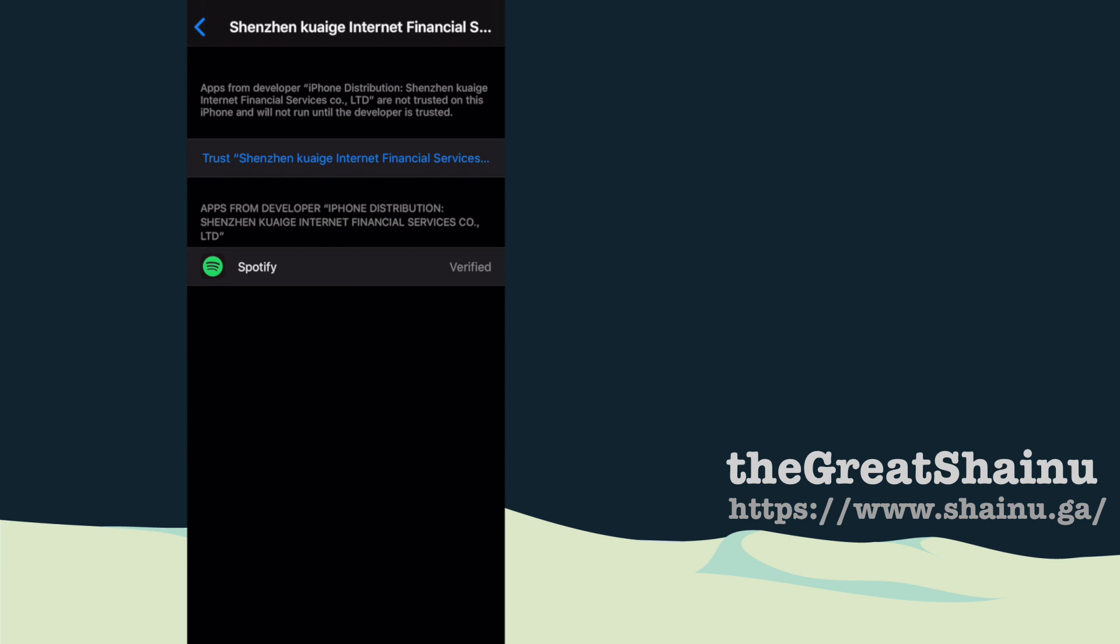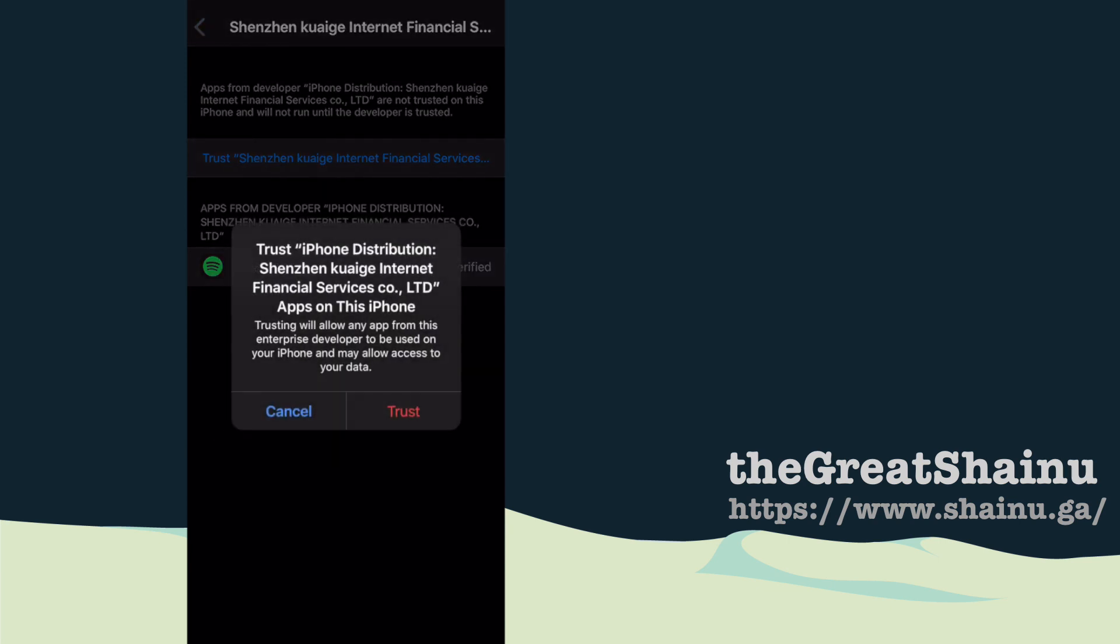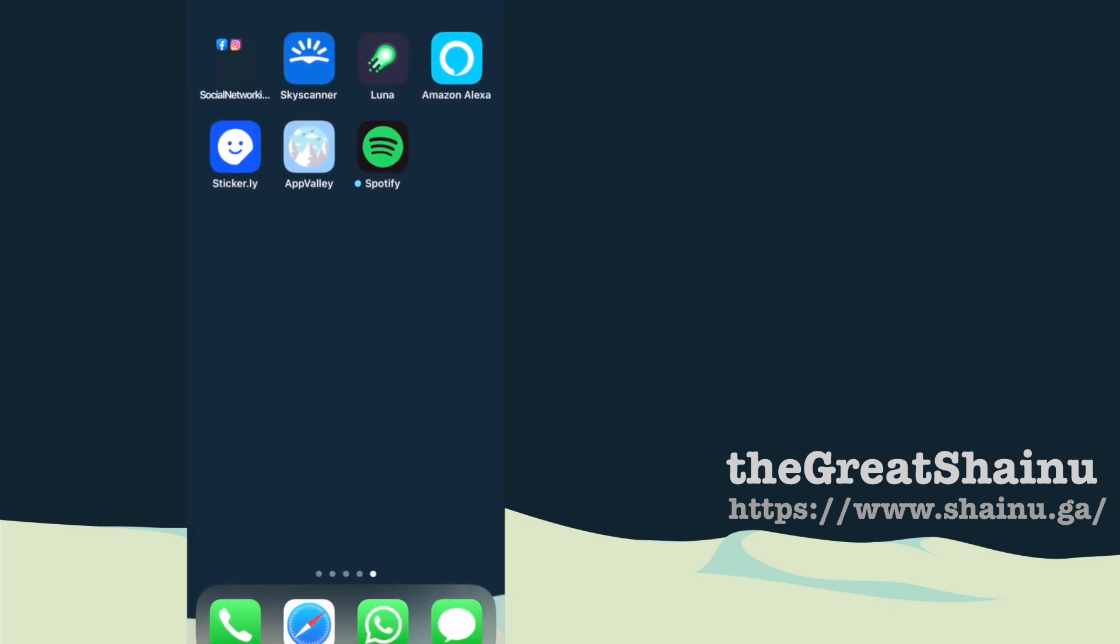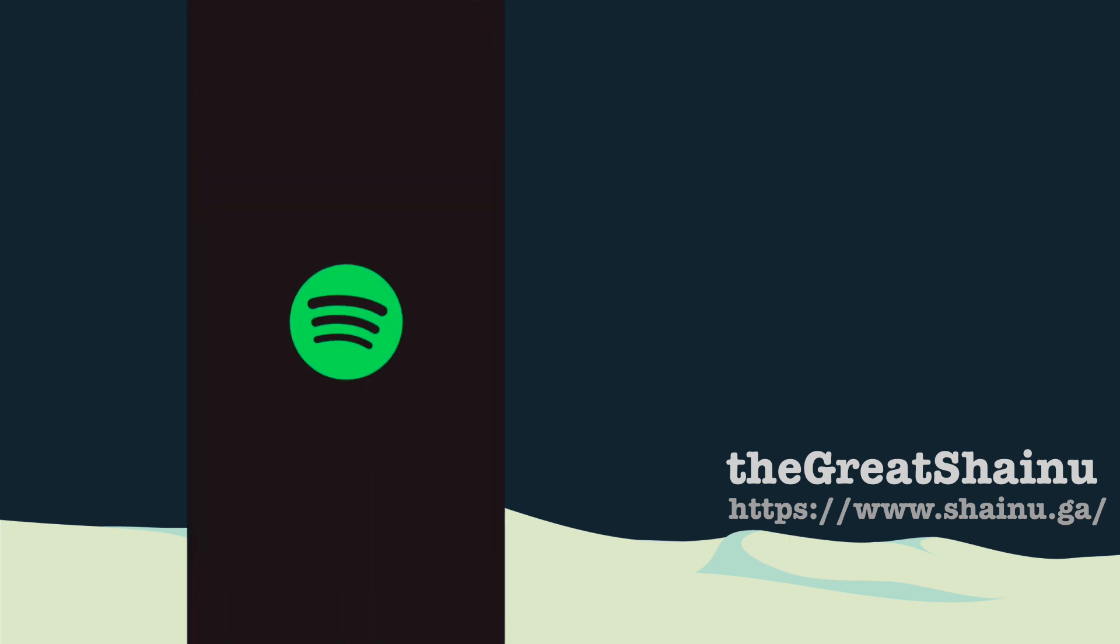That's how you would fix this issue. Go ahead and hit Trust and your Spotify is good to go.